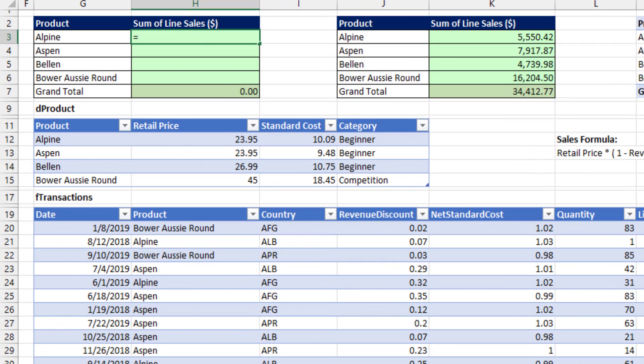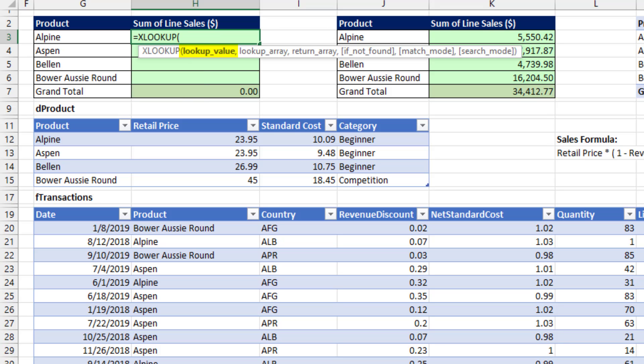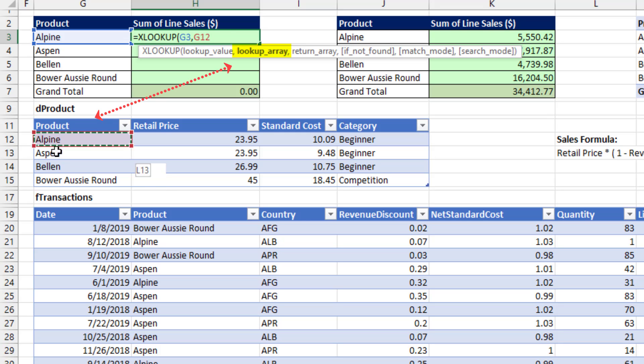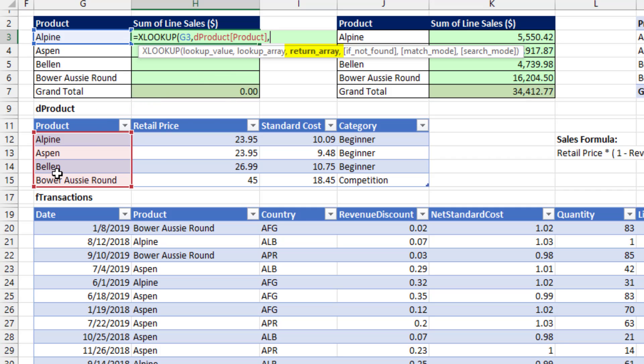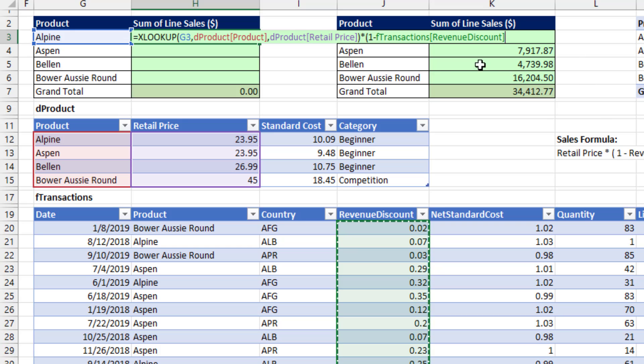Now, if we're going to do new school, well, first off, we get to use XLOOKUP to look up the product, comma, and we give it in lookup array, the column with the match items or the product names, comma, and then return array. Those are the items we're trying to go and get. Close parentheses. That's delivering a single value times, in parentheses, one minus the whole column. But wait a second. That's the old school.